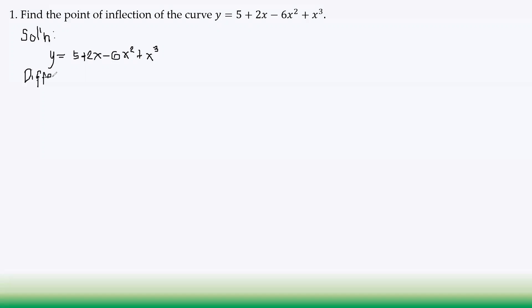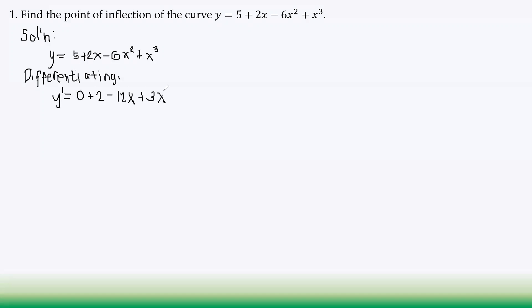Differentiating: the first derivative y' = 2 − 12x + 3x². Then the second derivative y'' = −12 + 6x. We now have our second derivative.